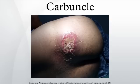A carbuncle is an abscess larger than a boil, usually with one or more openings draining pus onto the skin. It is usually caused by bacterial infection, most commonly Staphylococcus aureus or Streptococcus pyogenes, which can turn lethal.